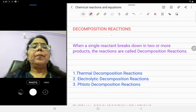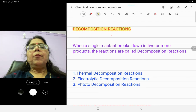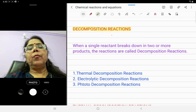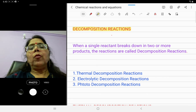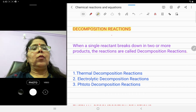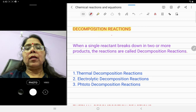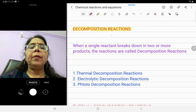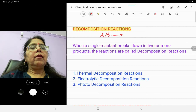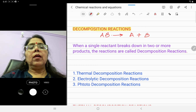Hi everyone, welcome to Achievers Academy. Today we are going to study decomposition reactions. Yesterday we saw combination reactions — in combination reactions, two or more reactants combine to form a single product. But decomposition reaction is just the opposite: here A and B combine to form AB in combination, whereas in decomposition, AB is the reactant and it decomposes into two substances, A and B.